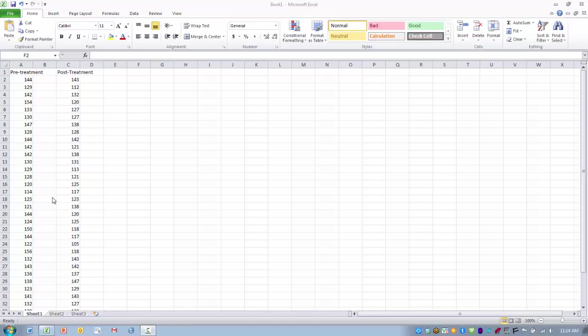In this video I will demonstrate how to perform the t-test paired two sample for means analysis tool. This tool computes a t-value between means for two dependent measures on the same individuals or set of cases. This is also known as a paired or dependent samples t-test.